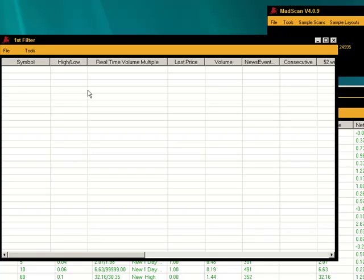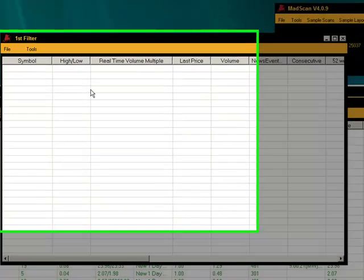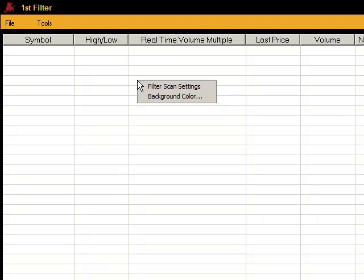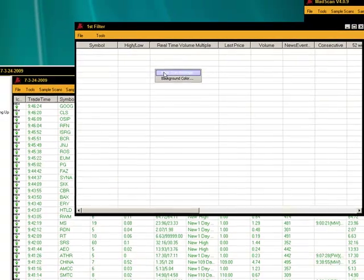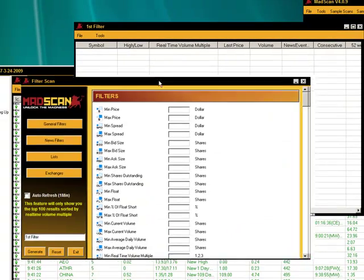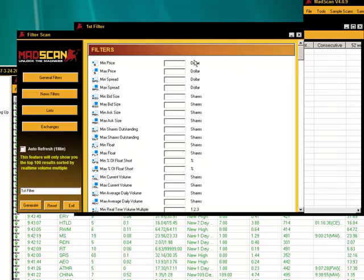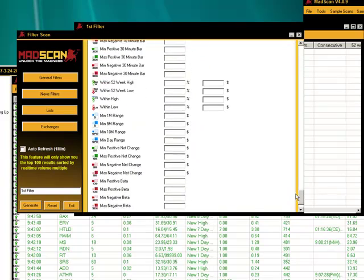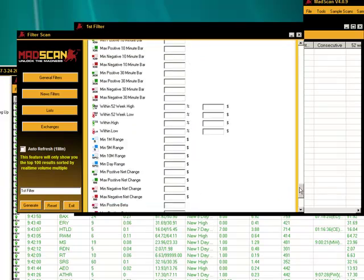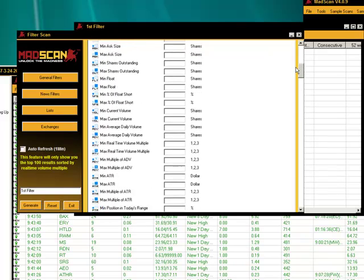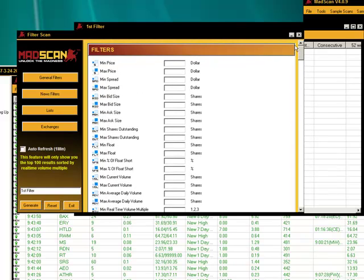This type of scan actually goes out to the market and in real time pulls back different criteria that you want to add. Right click on the main window, filter scan settings is going to generate another window. All of these settings are right on Madscan.com and it gives you additional explanation about them.